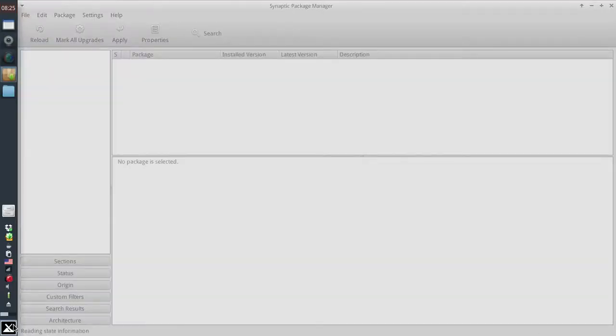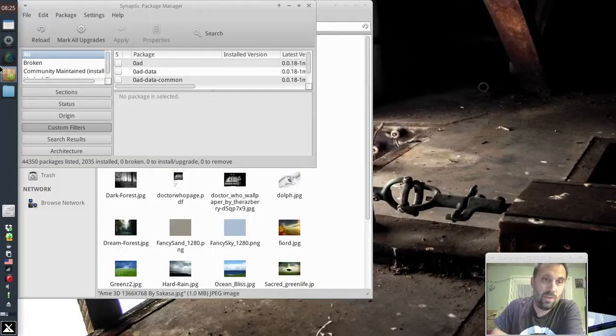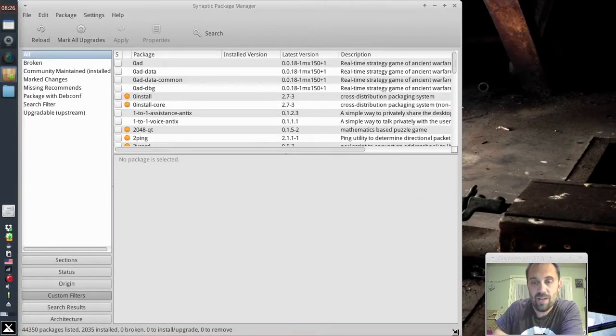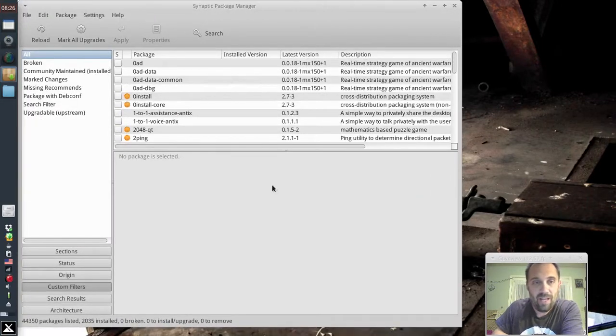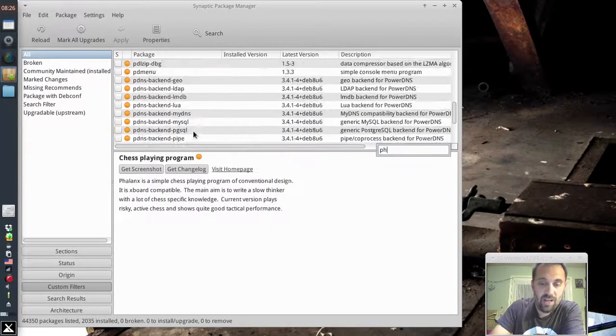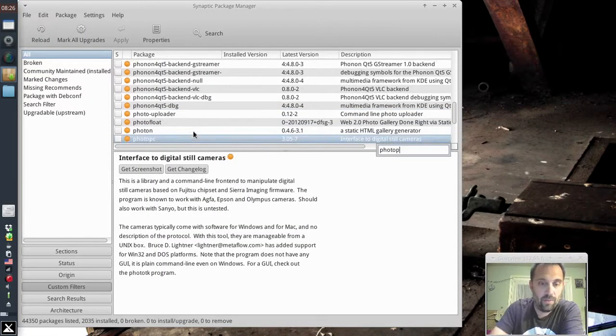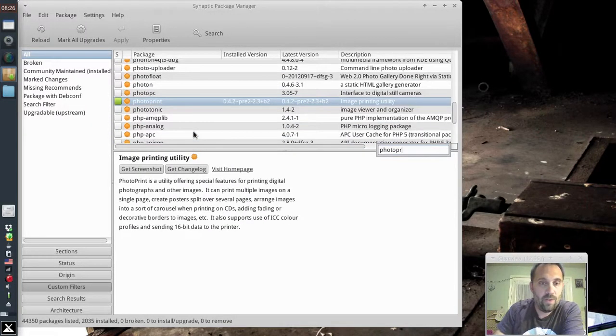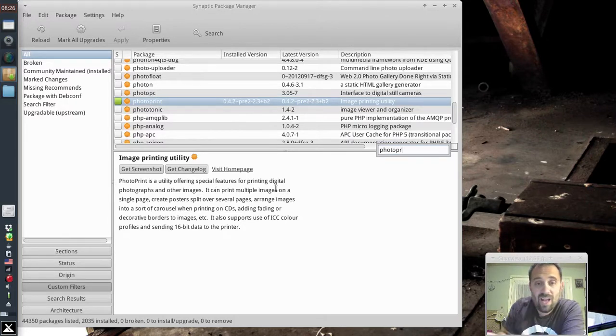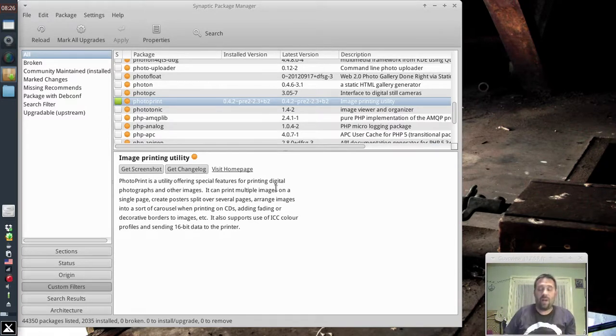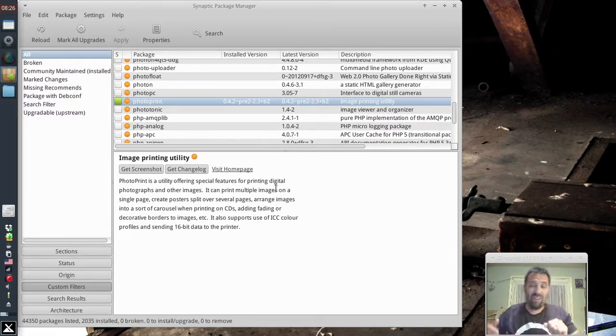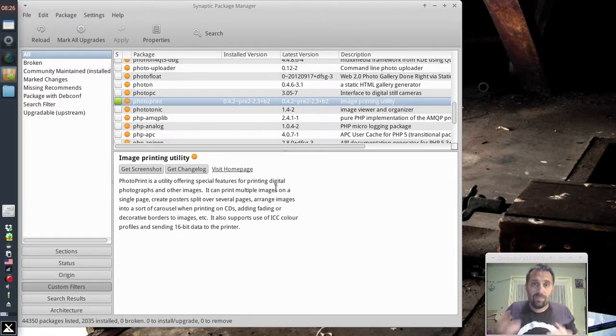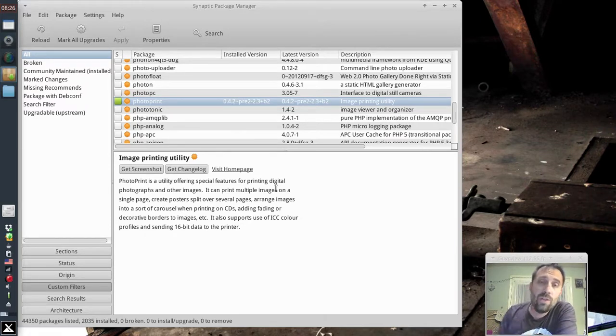PhotoPrint is kind of like the old, and actually not even old, it's still in use in some form or another, the Windows Photo Printing Wizard. It is very handy for printing a lot of photos at once. PhotoPrint, utility offering special features for printing digital photographs. It's got a lot of features in it. I find it useful when I want to print a bunch of photos, like 5x7s or regular old wallets or whatever. I want to print 3 or 4 or 5 or even 8 photographs to one sheet of paper.